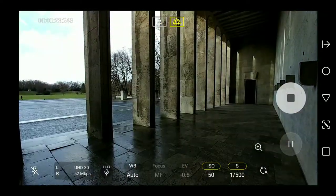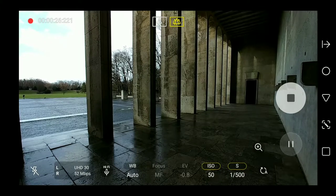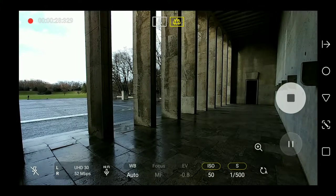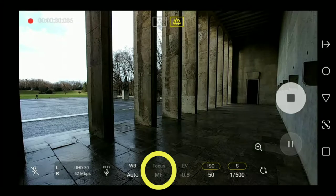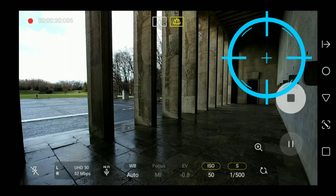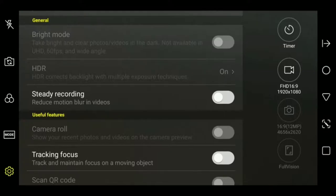There are a couple of limitations to consider when using the wide-angle camera. First, there is a fixed focus, which means no auto or manual focus is available. This isn't such a bad thing for a wide-angle lens as it avoids unwanted autofocus shifting. Second, the wide-angle lens doesn't have optical image stabilization like the main camera.